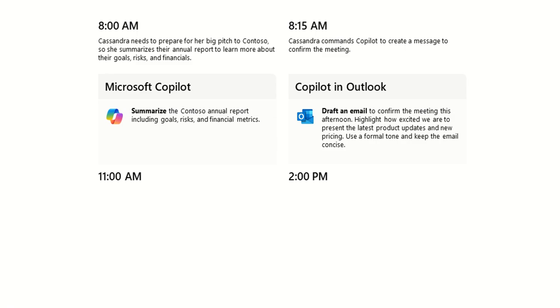So the next thing Cassandra will want to do is she wants to command Copilot to create a message to confirm the meeting. We can do this from Outlook. We can draft an email to confirm the meeting this afternoon, highlight how excited we are to present the latest product updates and new pricing, and use a formal tone to keep the email concise.